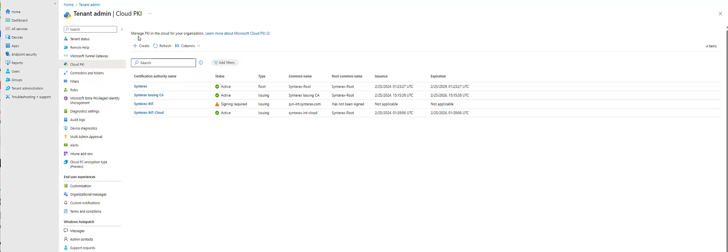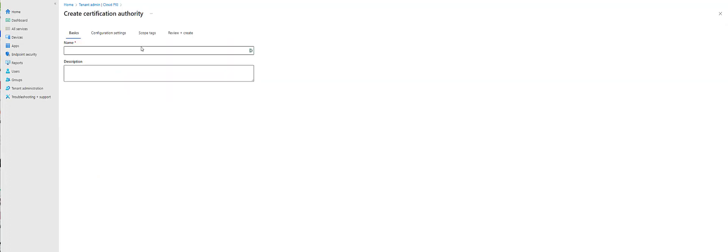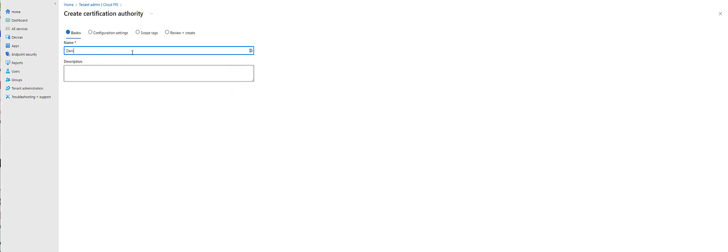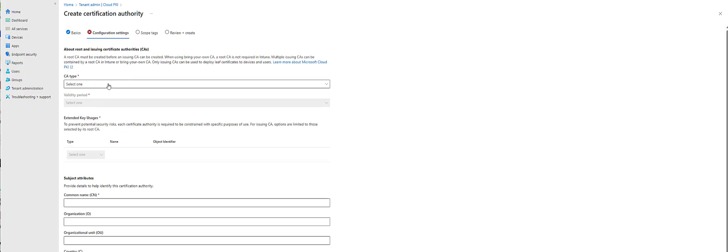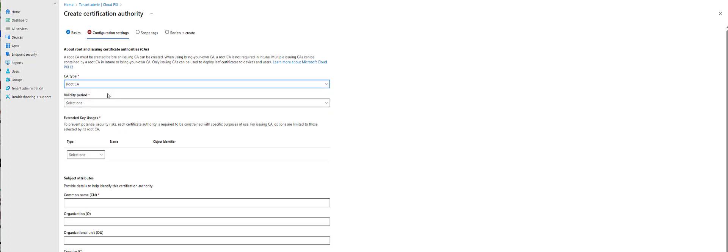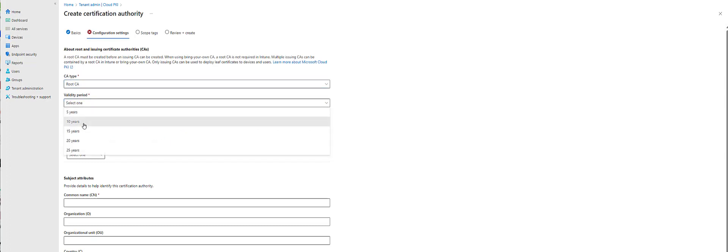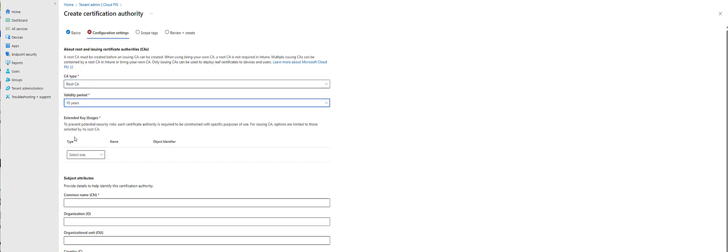So you can see here I'm inside of Tenant Admin. I'm going to click Create and we're going to call this Demo CA. This next section here is pretty straightforward. You have to create the root CA first. That's the main key. We'll go 10 years.